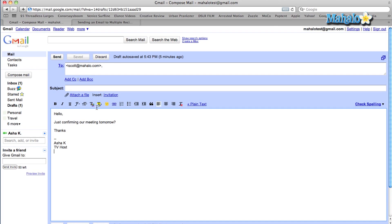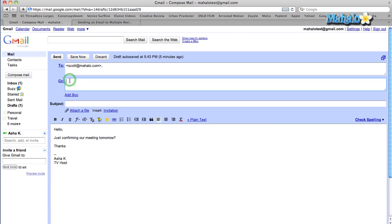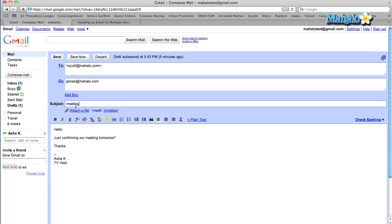So this is how you add CC. You're composing an email. As you can see, I've got my intended recipient. Underneath that, you're going to see add CC and add BCC. Click on the add CC or carbon copy. Type in as many contacts as you would like. And then you can just type the rest of your email regularly. And then when you send, it's going to send it to both people — the recipient and whoever is in the CC field.